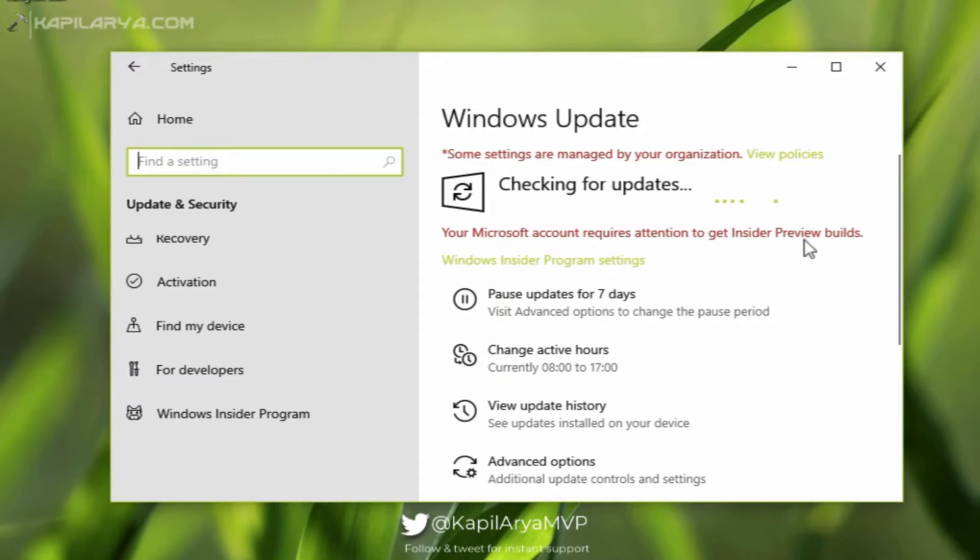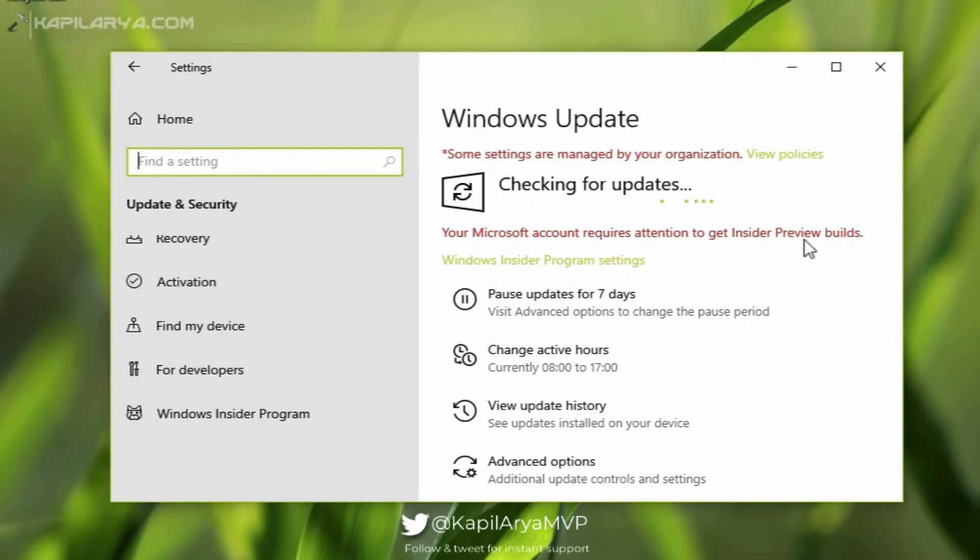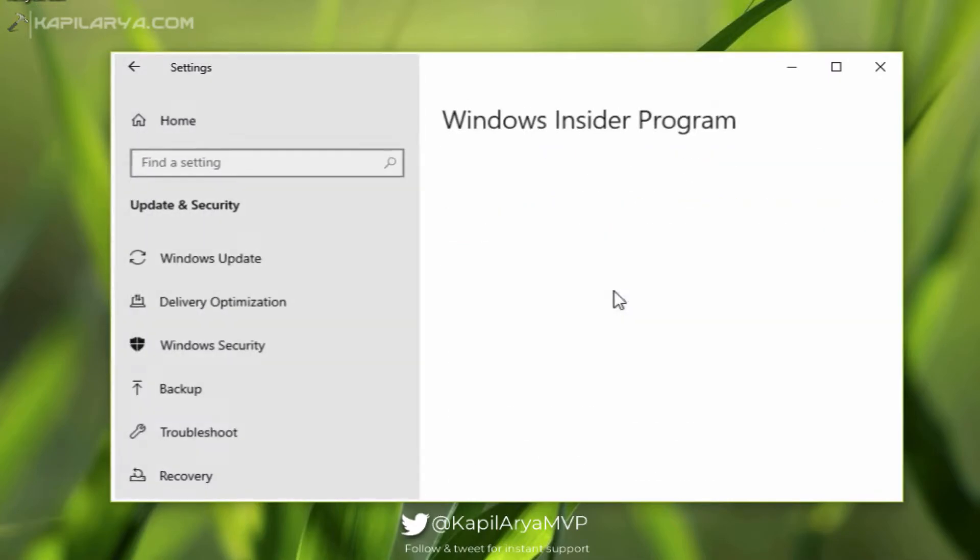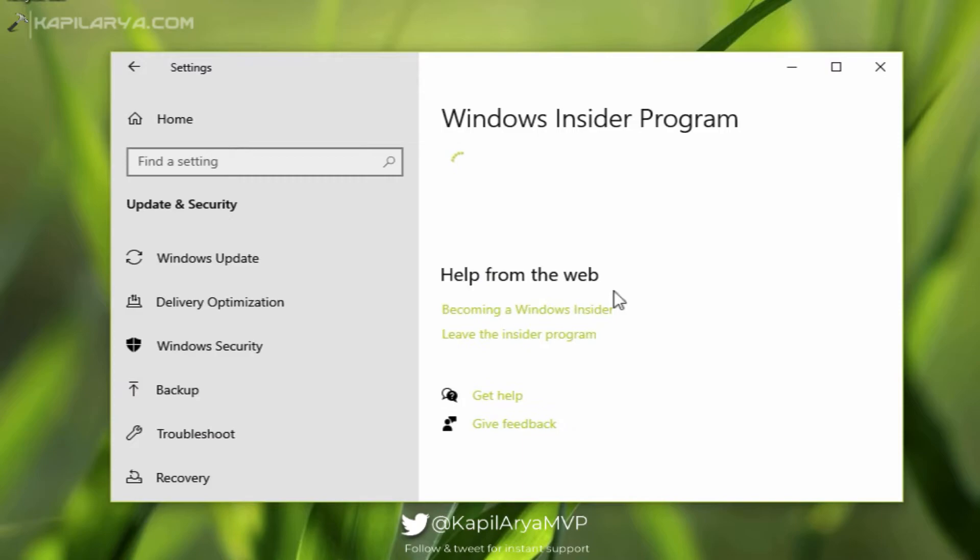Due to this error, I cannot download new preview builds on the system. So how to fix this problem we will see in this video. If I click on Windows Insider Program settings here, it takes me to the Windows Insider Program section of Settings app.